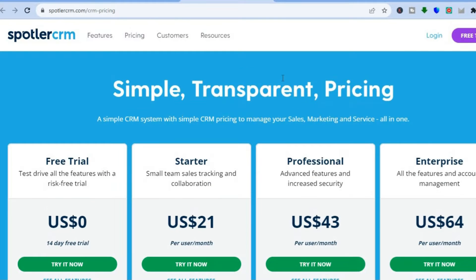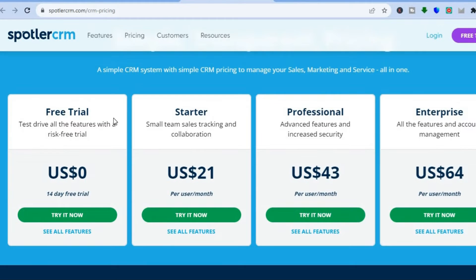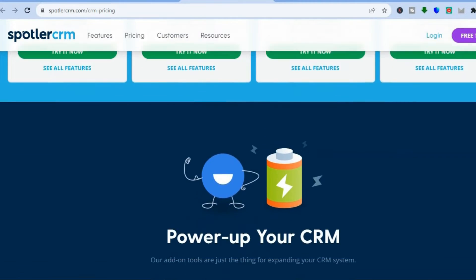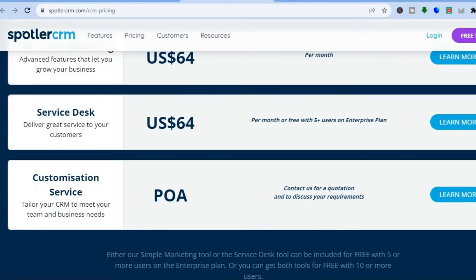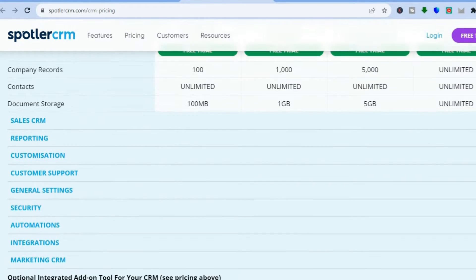If I were to go on their pricing page — by the way, you can get started completely free as they offer a 14-day free trial period. If you like their platform and features, you can go on their paid plan which starts at $21 per month and goes up to $64 per month on their enterprise plan.